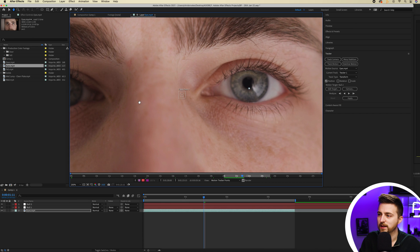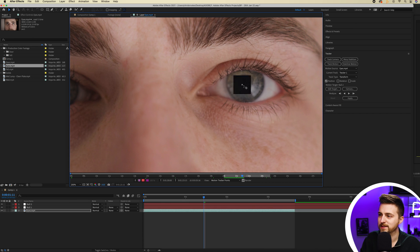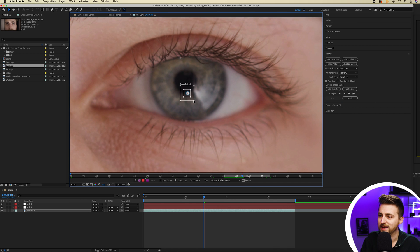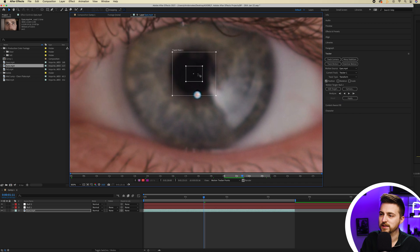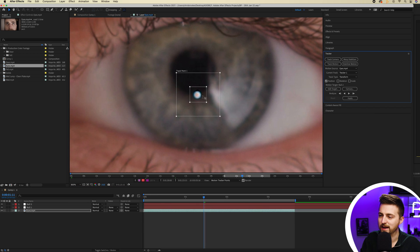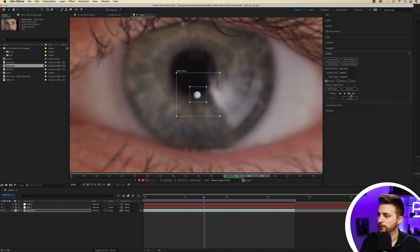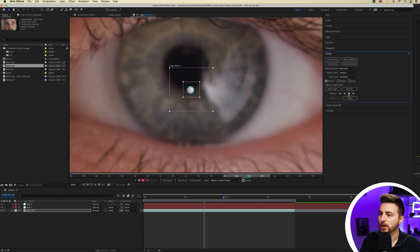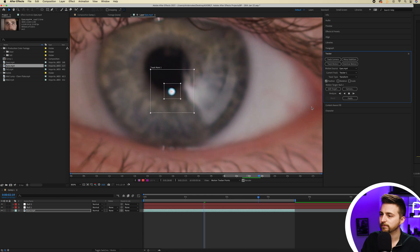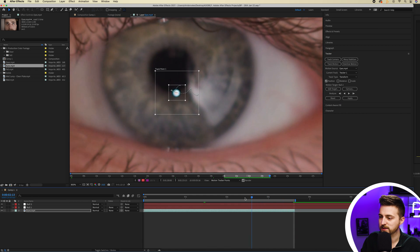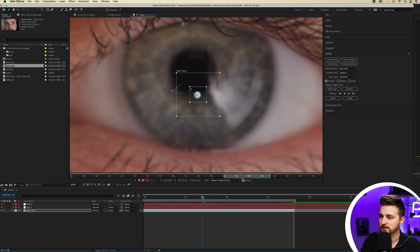Then we're just going to zoom in to the footage and place that tracker on the eye. As you can see, I'm getting a reflection of a light here, and this is what I'm going to use as my tracking point. You could just place it in the center of the eye, but I'm going to use this because it's nicely contrasted with the surrounding area. So if I press play and track forward, you can see that's going to do a really good job at tracking.